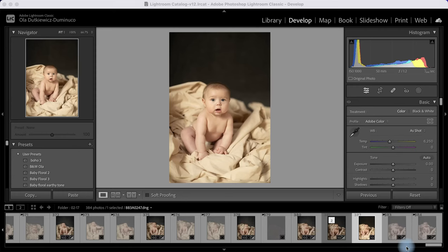Hello and welcome to this tutorial. It's Ola Domenico here and I will show you today how I would edit this portrait to make it look more painterly and dreamy.